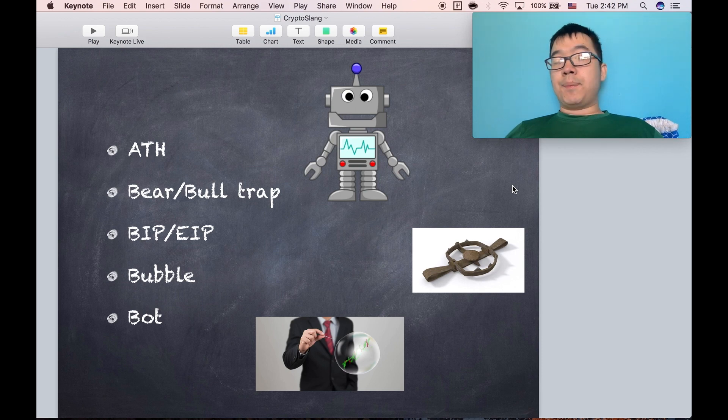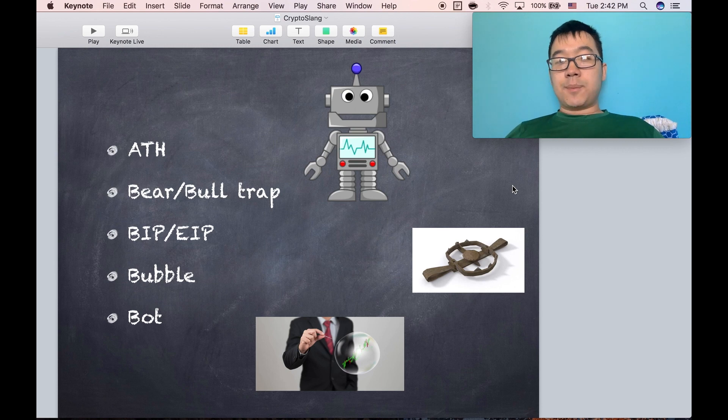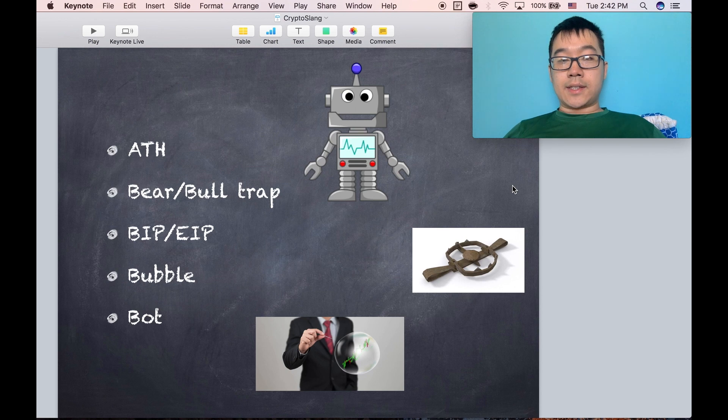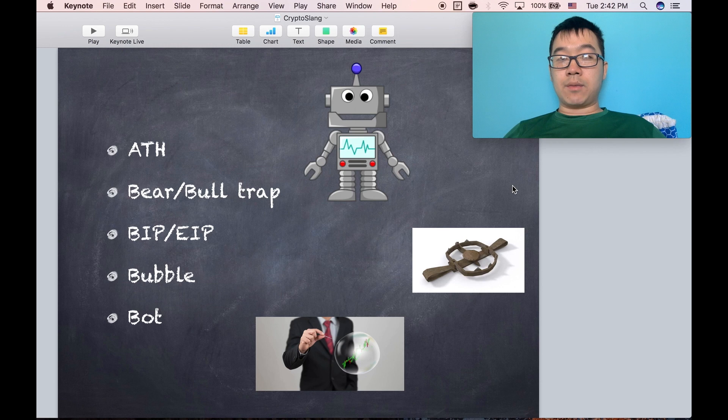BIP and EIP. This is Bitcoin Improvement Proposal and Ethereum Improvement Proposal. These are basically improvements or changes to the protocol that developers or other people in the community propose. And then people can decide whether to accept it or not.